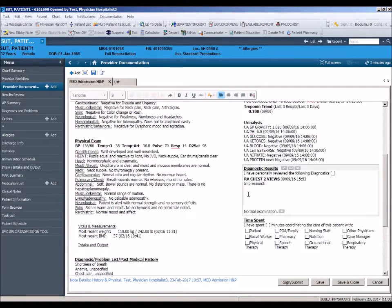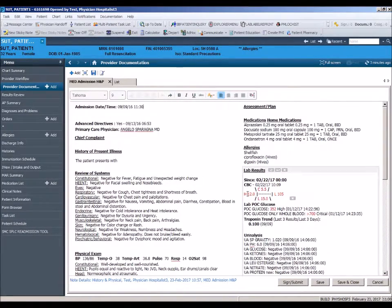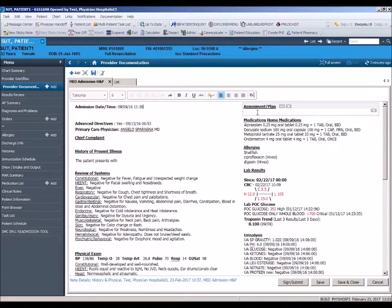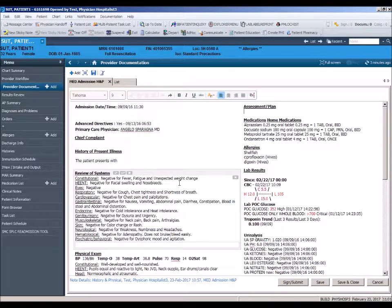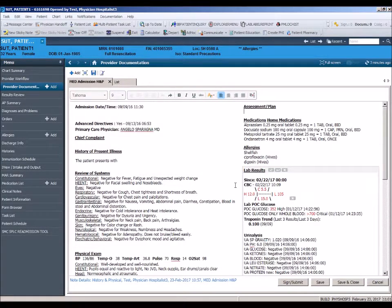Now let's take a look at the actual layout of this template. Notice there is a two column format with the assessment and plans section in the upper right column, allowing for a quicker review and less scrolling. Templates are broken down into sections. You will see sections that are pre-populated with data and sections that have been left blank for free text or dictation.